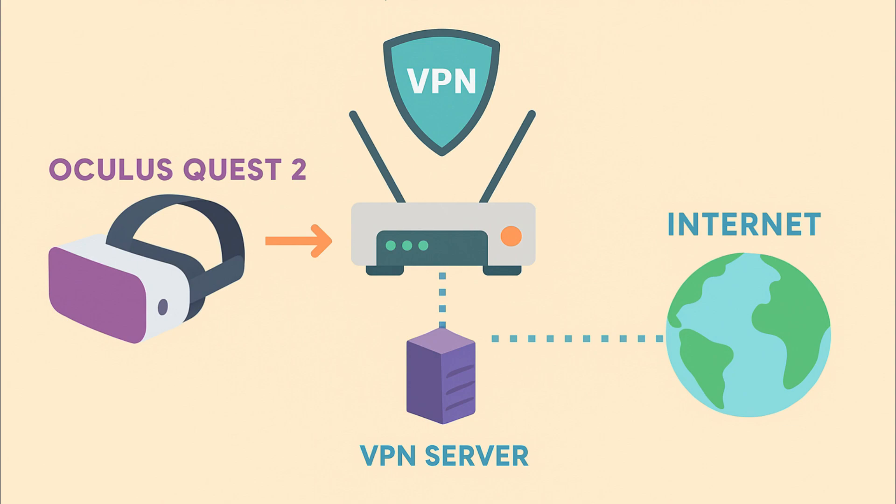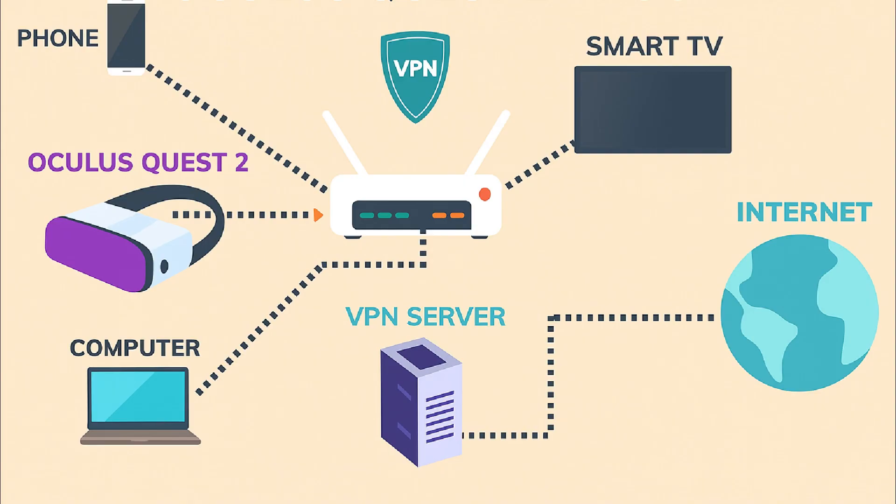The first method involves installing the VPN on your home router. Even though your Oculus Quest 2 doesn't support VPN apps directly, you can still route its connection through a VPN-enabled router. This has the same effect as using a VPN app on the device and also lets you use a VPN on any other devices connected to the same network.